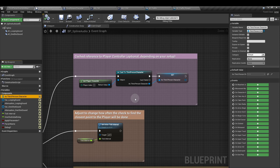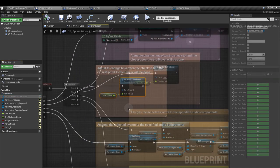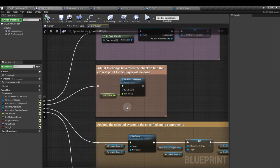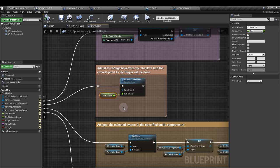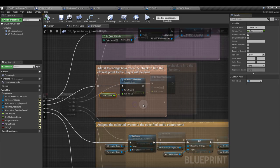And I'm also calling on a parameter that I've set up in the character BP which I'll show you later on. From the next output, add the set actor tick interval node and attach our tick interval float to it. By default, we'll set that to a value of 0.1.